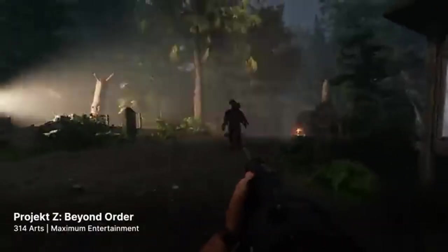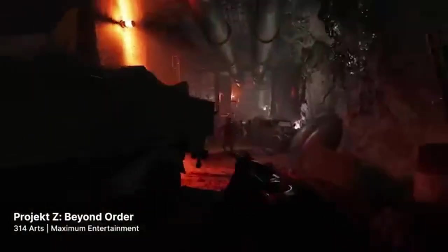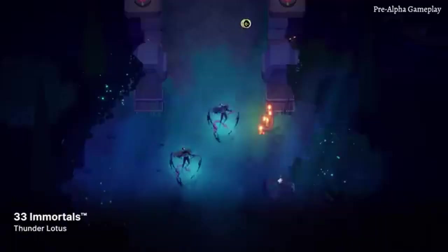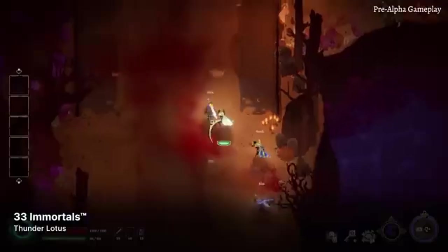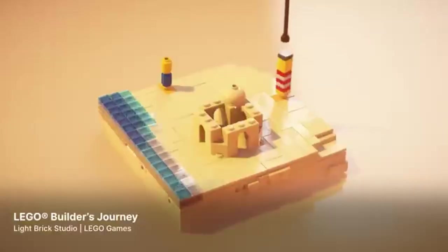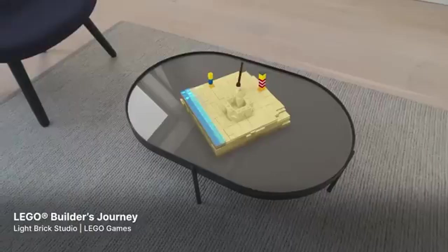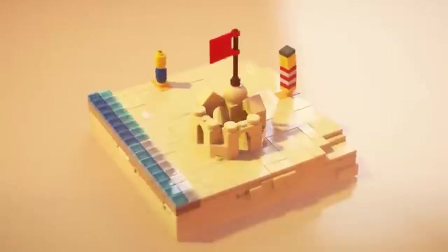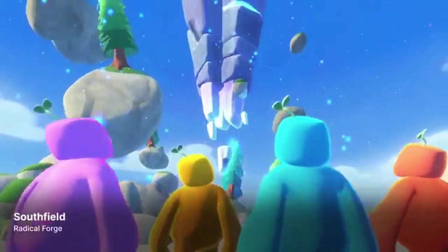Spatial Temporal Post Processing (STP): this cross-platform temporal upscaler enhances GPU performance, making your games look sharper and run smoother.